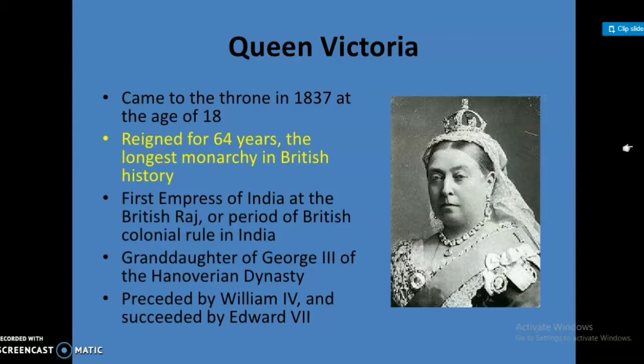Victoria came to the throne in 1837 at the age of 18. She reigned for 64 years, the longest monarchy in British history.